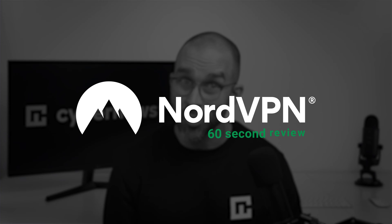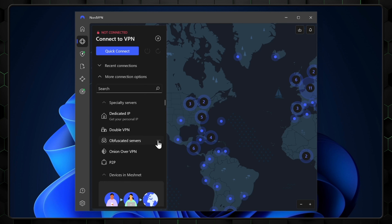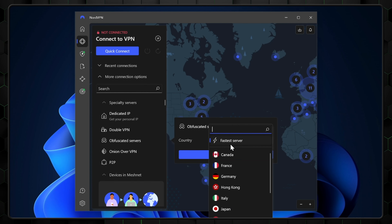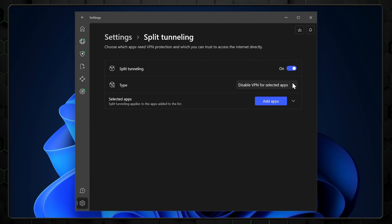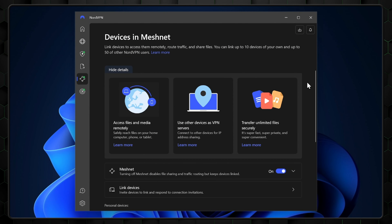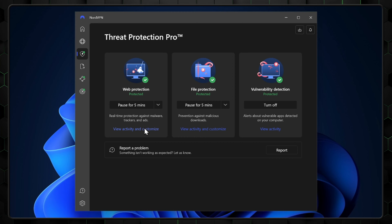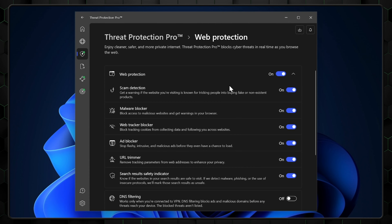Before we wrap this tutorial up, let's do a 60-second NordVPN review so you can get an idea of what features and benefits this app will bring you. The obfuscated servers are an excellent way to bypass some VPN restrictions by hiding the fact that you're using a VPN at all. The Kill Switch feature ensures you're only connected to your network while you're protected, and Split Tunneling lets you choose which specific apps and sites you'd like the VPN to be routed through. The MeshNet feature is a great way to create a secure connection between you and your friends' devices. And one of the really valuable features is Threat Protection, which blocks malicious websites, ads, trackers, and dangerous files.